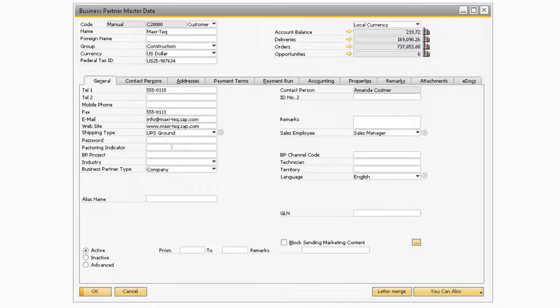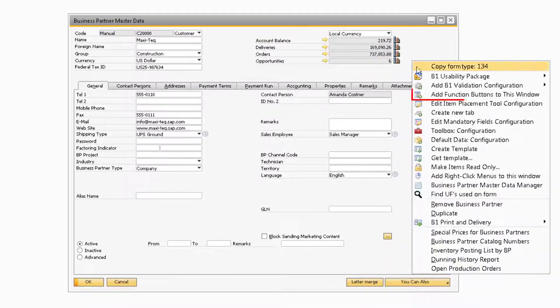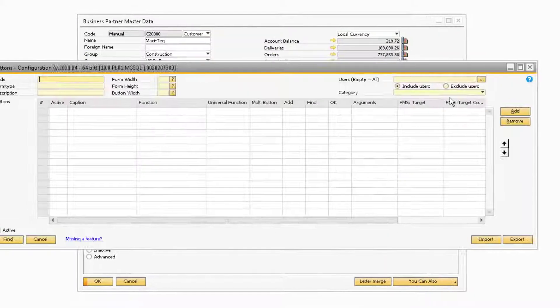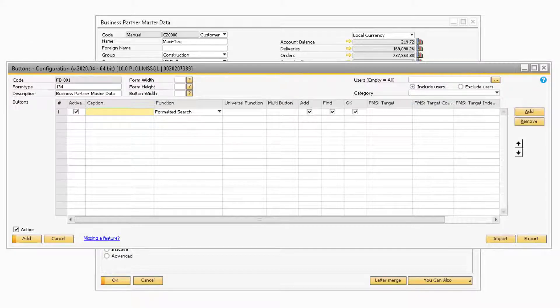With the Business Partner Master Data screen open, you can right-click in the background of the screen and select the 'Add Function Buttons to This Window' option. Doing so will display the buttons configuration screen.